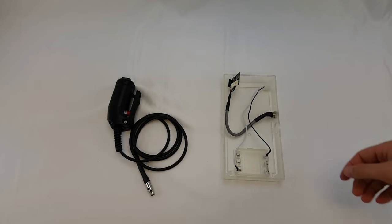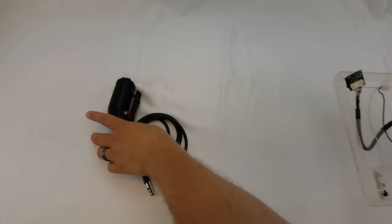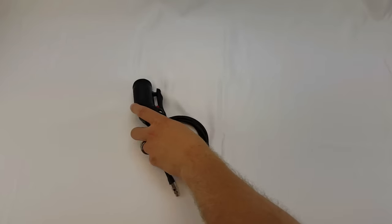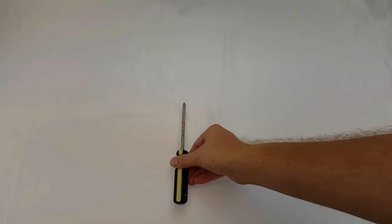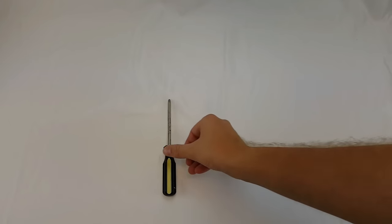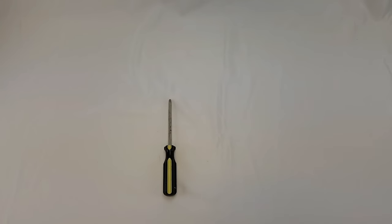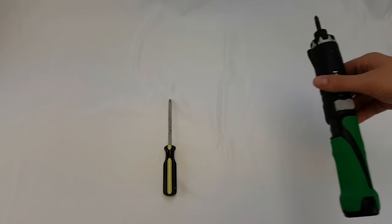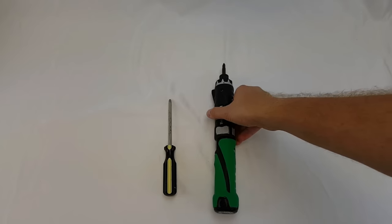In order to complete this installation the only tool you will need is a Phillips screwdriver. However in this video I'm going to also use an electric screwdriver.